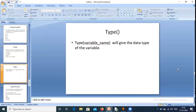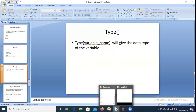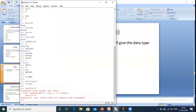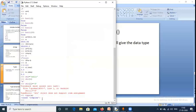The type() function gives us the data type of a variable. For example, 'type(A)' returns 'class complex', meaning A is of complex number data type.